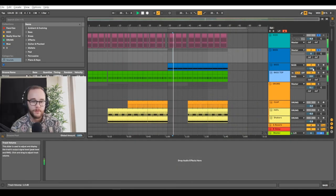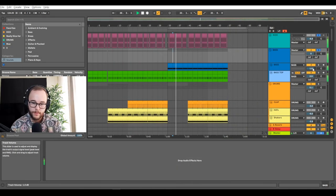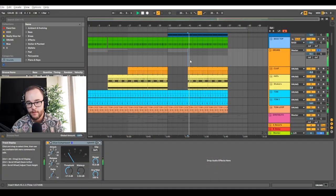For this style of progressive house, we have very powerful driving low end. We also have clean sounding drums with a little bit of tech influence, and catchy melodies with some dark undertones.